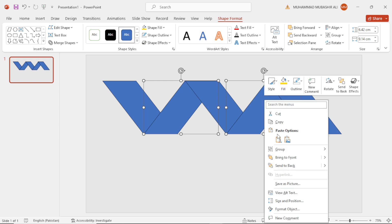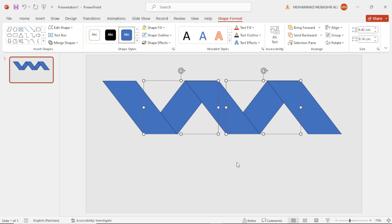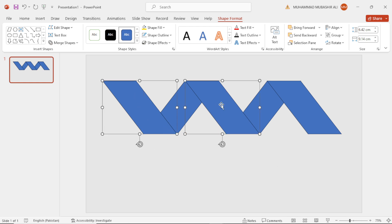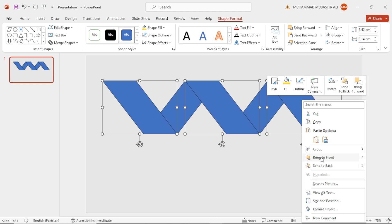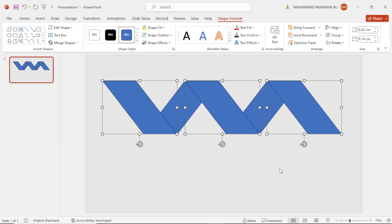Right-click and send to back. Click this one, this one, and this one, and bring to front.